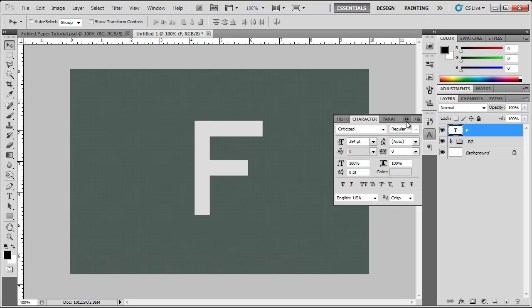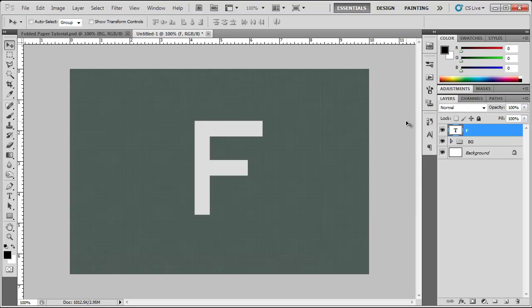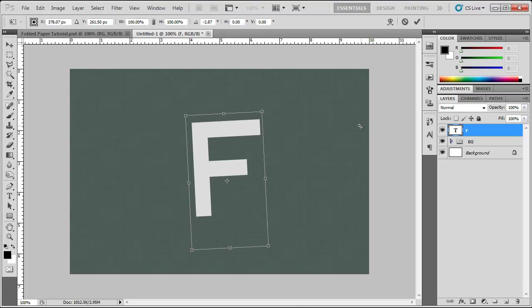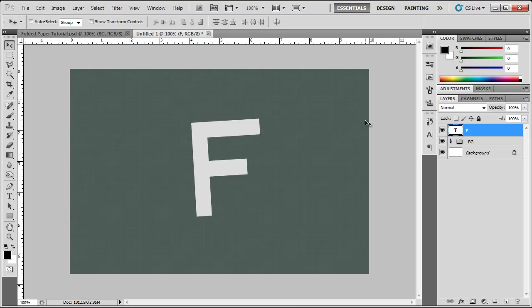Alright so that looks good. And now I am going to Ctrl T this and rotate it here a little bit and hit enter on your keyboard.